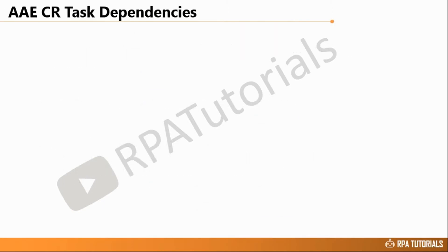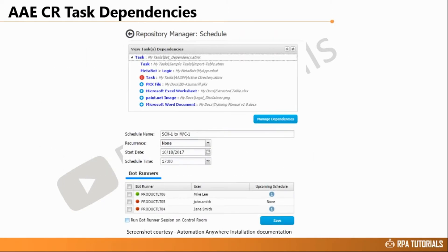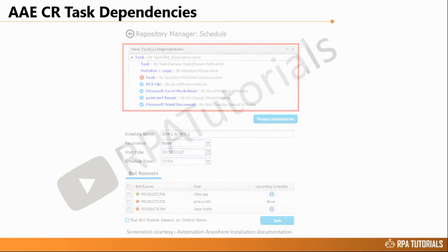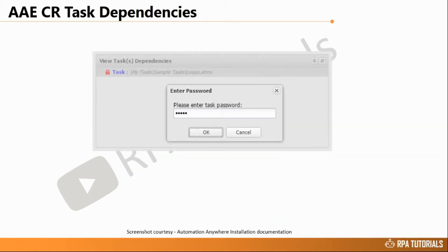As shown in our video on Repository Manager, dependencies appear in the top half of the screen after you select a task and click Run or Schedule from the Repository Manager screen. If your task is password protected, it will be indicated with a red lock icon.